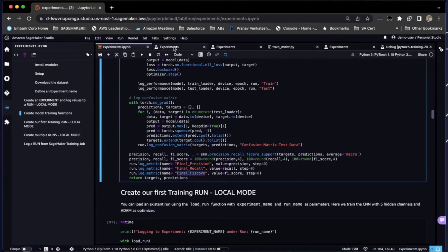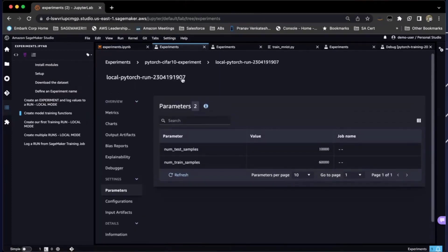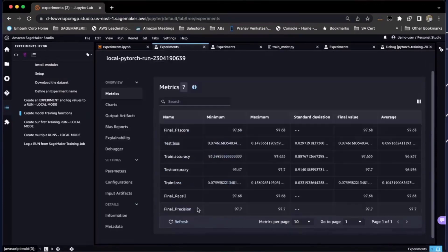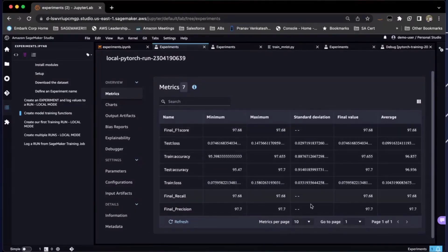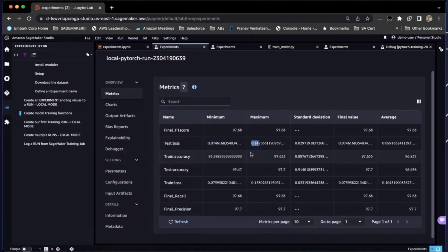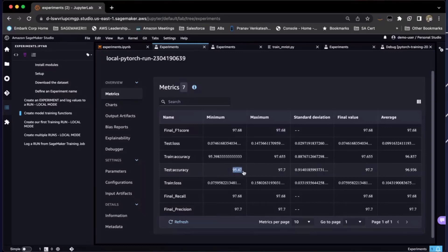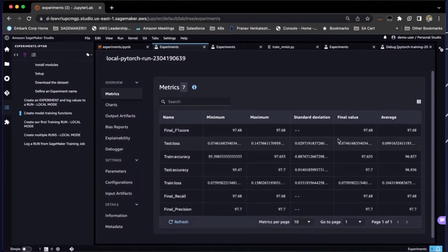Going back to the experiment I had defined — opening it up — the metrics defined during training are presented in a tabular view with statistics. You can see that during the training session, the test loss minimum achieved was 0.07, maximum was around 0.14. My final F1 score minimum was 97.68, maximum was 97.68 — so it may be a flat training response. Accuracy at minimum was 95.47, maximum was 97.7. From a single tabular view, I can see the model is performing pretty well just looking at the metrics.